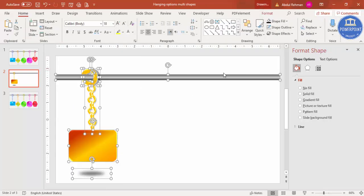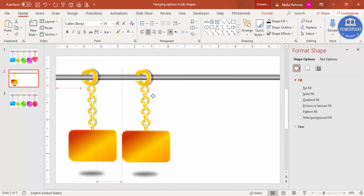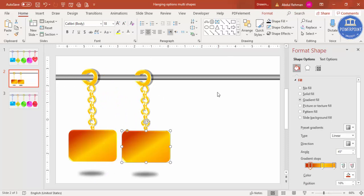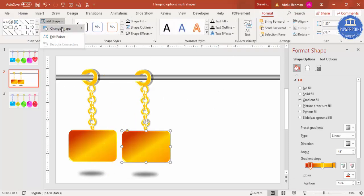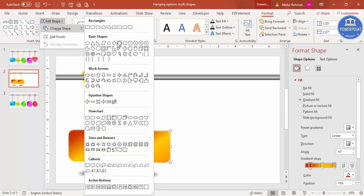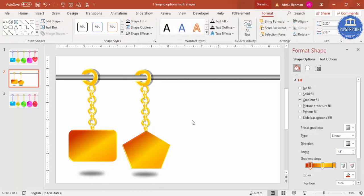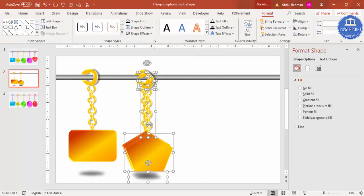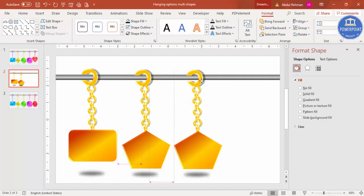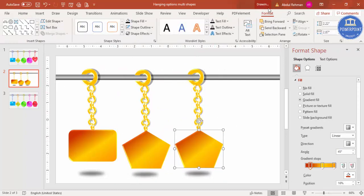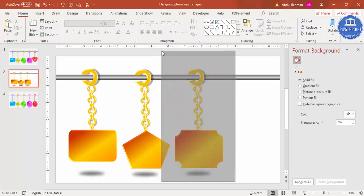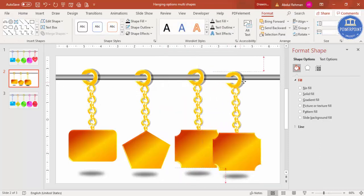Press Ctrl+A to select everything, hold Shift and click the shadow oval to deselect it, then press Ctrl+D to duplicate the design and place a second one. For the second shape, go to Format > Edit Shape > Change Shape and select a different option, such as a Pentagon. Change the color according to your requirement and press Ctrl+D again to duplicate for more options.